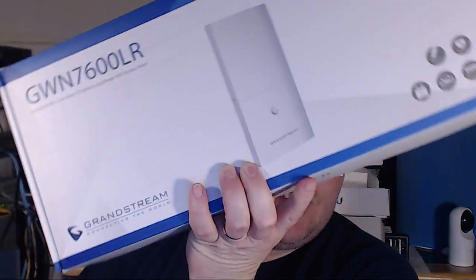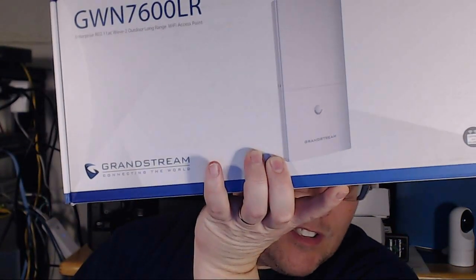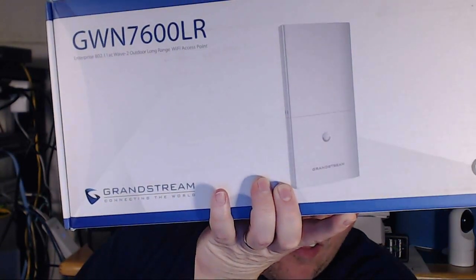What we're here to talk about tonight is the Grandstream GWN 7600LR. This is the outdoor rated access point from Grandstream and look, you can see it's as big as my head.